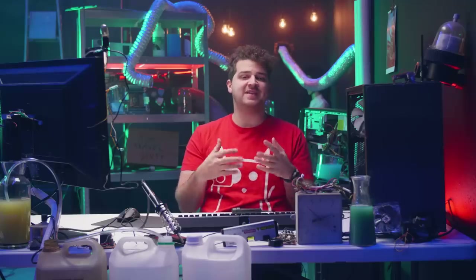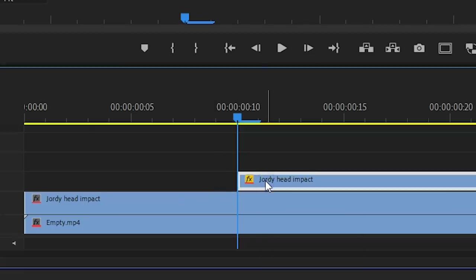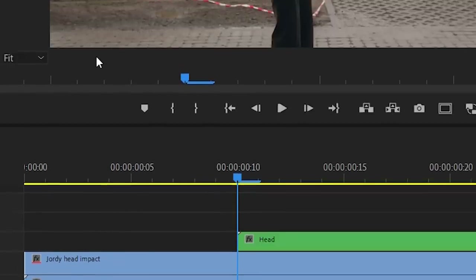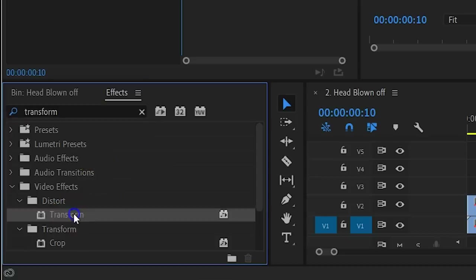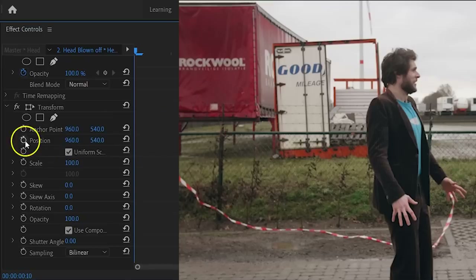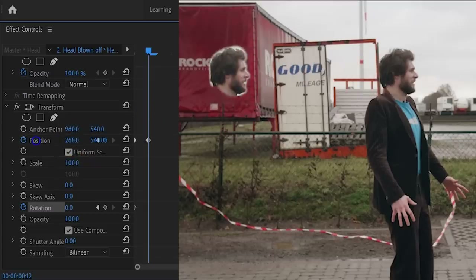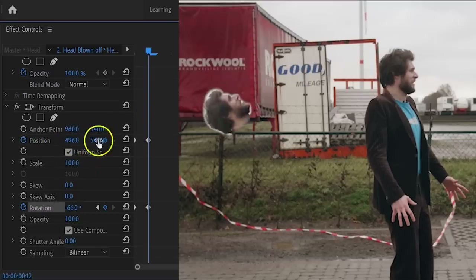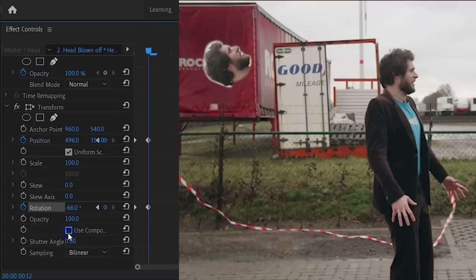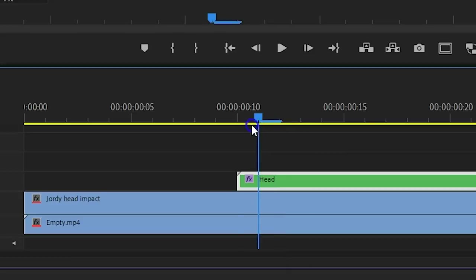Now we are going to animate the head so that it flies backwards. You have to nest the clip because we are going to use the Transform effect and this effect hates masks. Drag the Transform effect to the nested sequence. In the effects controls, enable the animation for the position and the rotation. Go two frames further in time and move your head to the left with the position properties. You can also rotate it to make it more realistic. Scroll down and deselect Use Composition Shutter Angle and set it around 250 to introduce a lot of motion blur. Next, we need to remove our head from the second shot — otherwise you have two heads, which is weird. Go to the point in your timeline where the clip on track number 3 starts.